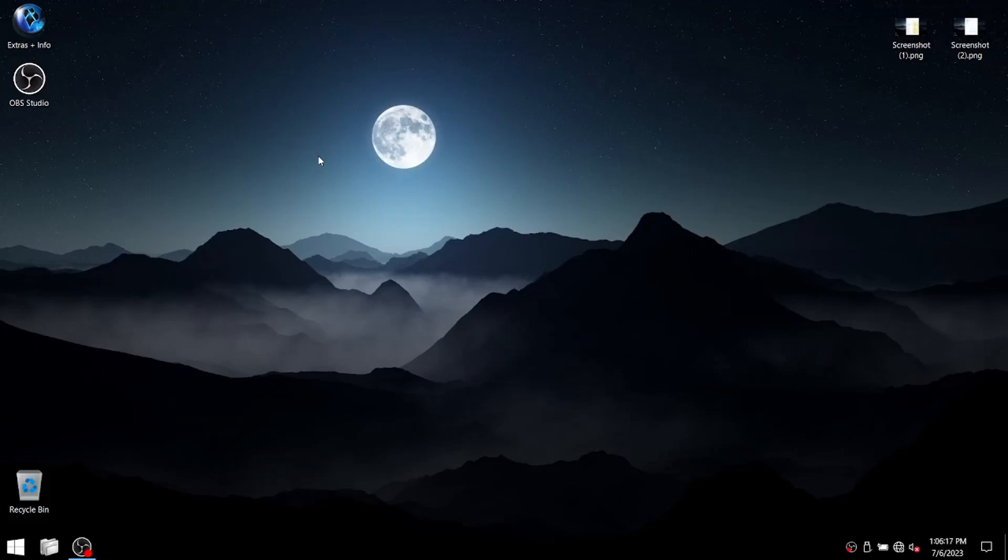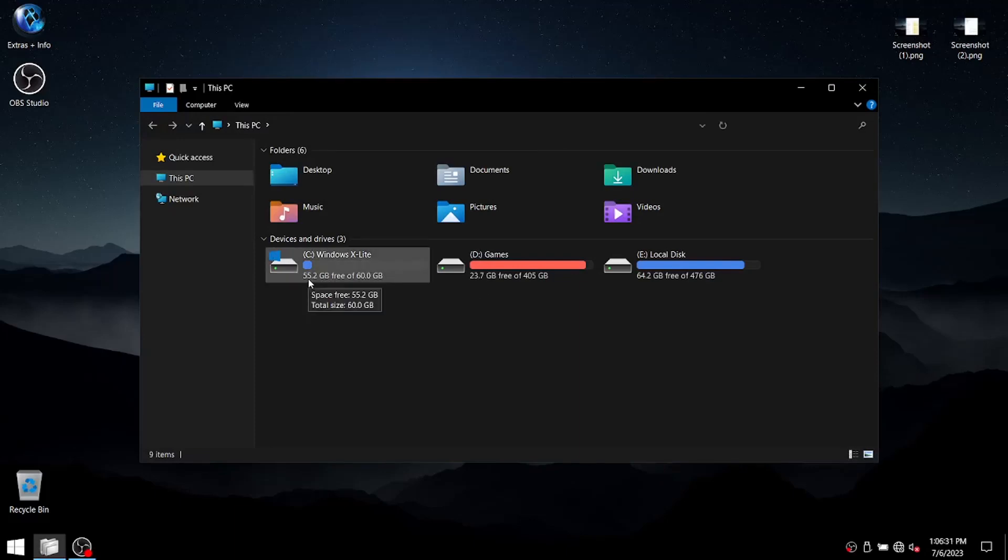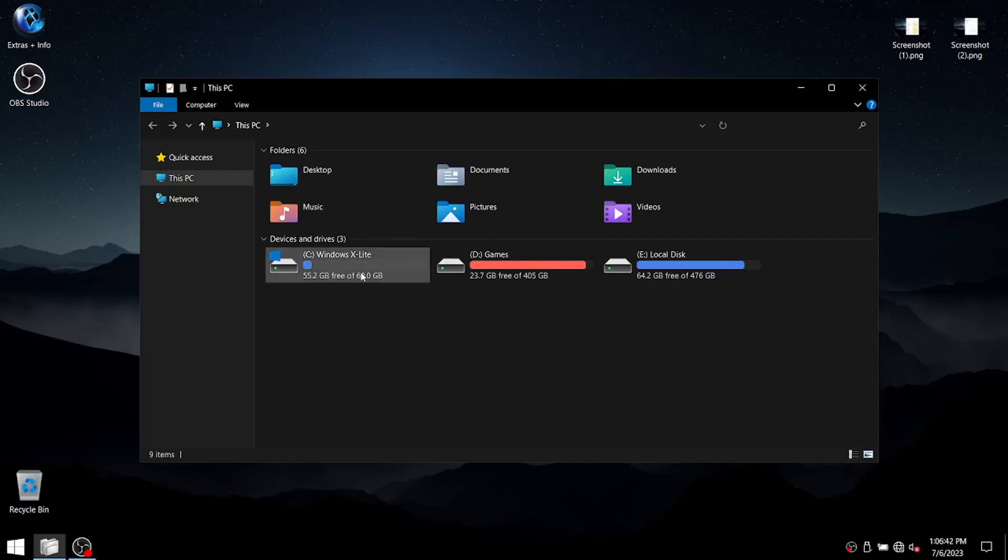So before I set up everything and install the games, I just want to go over a couple of things. So just to show you that the install size is minuscule. As you can see there, I've got 55.2 gigabytes free of 60 gigabytes. I have disabled virtual memory because I just wanted to be able to show you just how small it is. Obviously, I'm going to set that up just now.